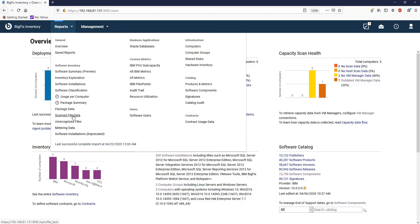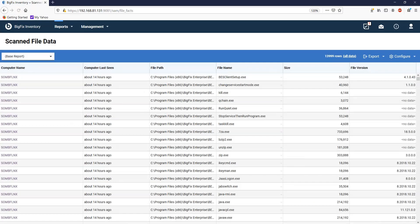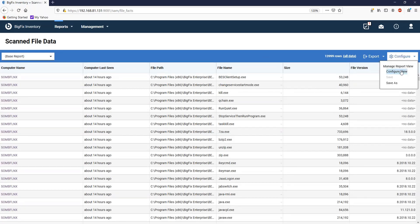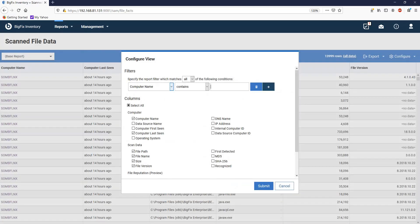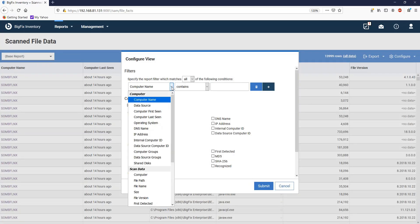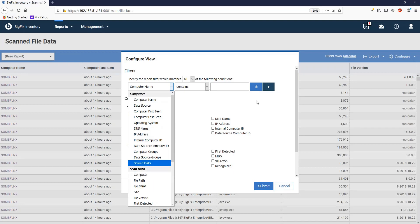Once a report is selected, such as scanned file data, instead of waiting for the initial display data to be displayed, click on configure view and use the filter criteria such as file path or file name to search for specific information.